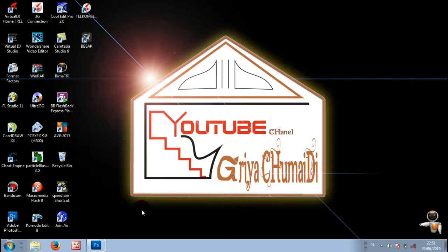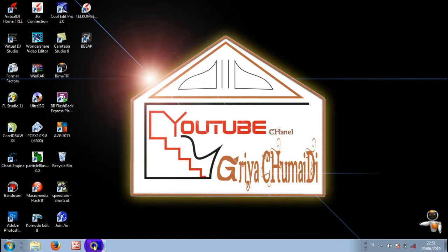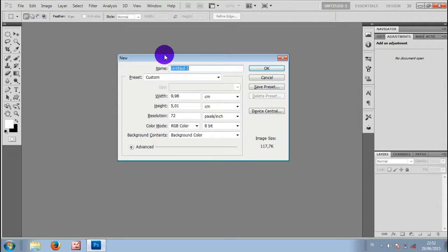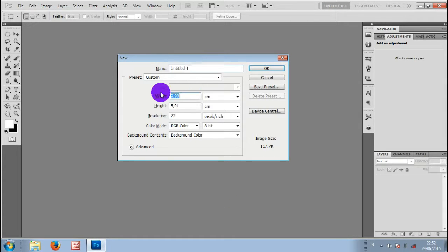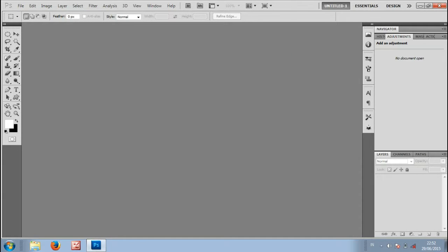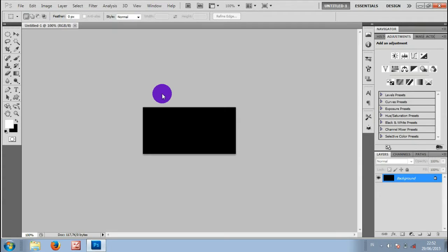Today I'm going to show you how to make text pas berjalan using Adobe Photoshop. After opening Adobe Photoshop, I'll create a new sheet with Control N. I'll make the size 10 times this size.